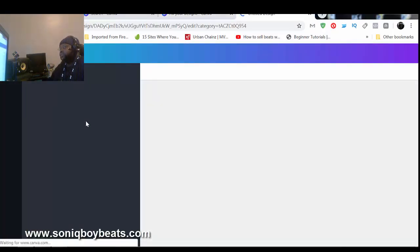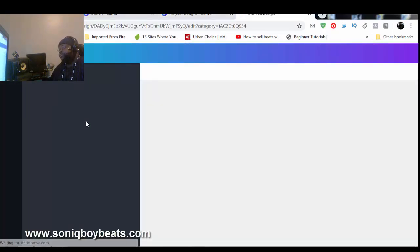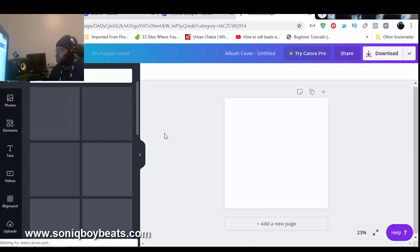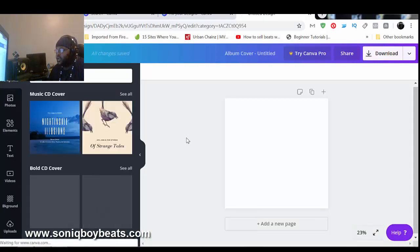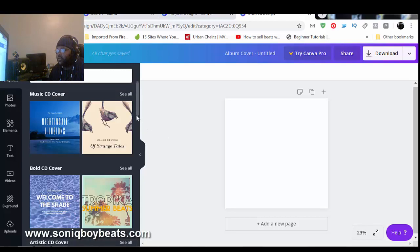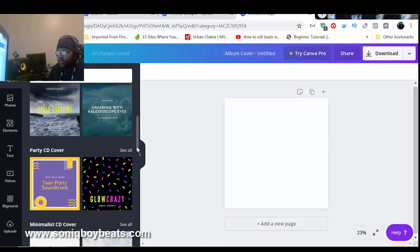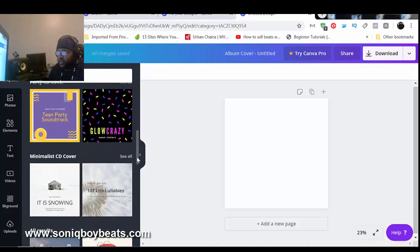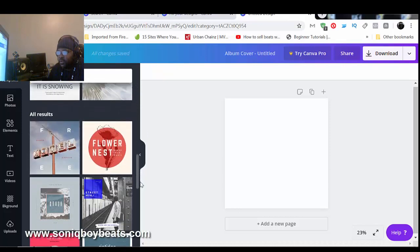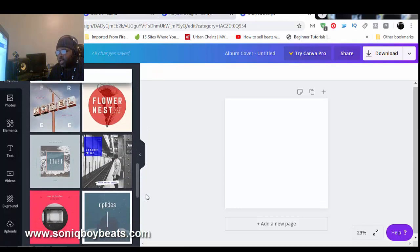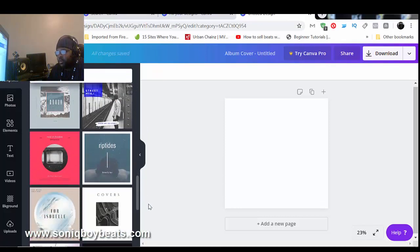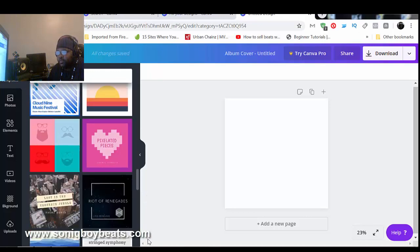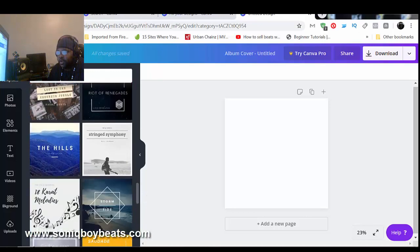CD cover, I'm gonna do something quick and simple. So they got their own templates that you can just basically edit for yourself. Some of them are paid, some of them are free. We're going for the free freedom, all right.